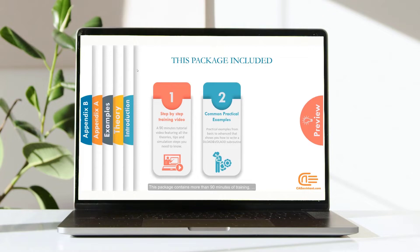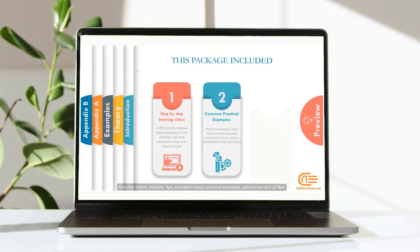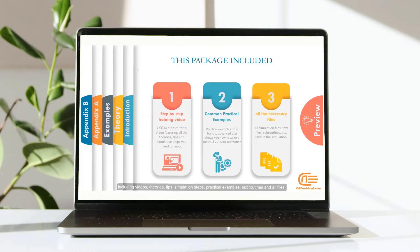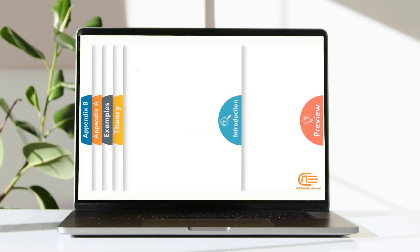This package contains more than 90 minutes of training, including videos, theories, tips, simulation steps, practical examples, and subroutines, and all files.